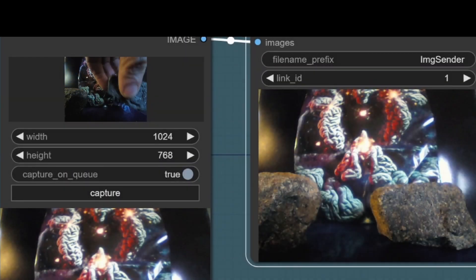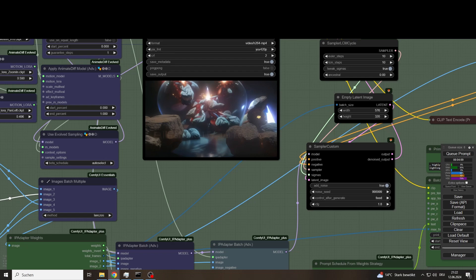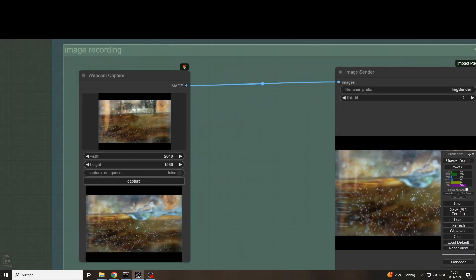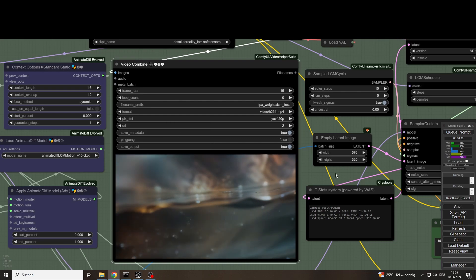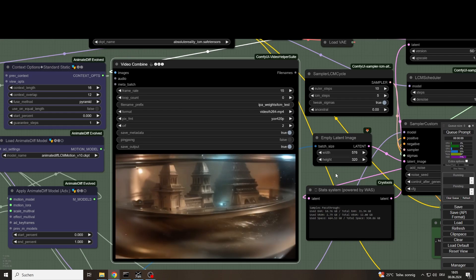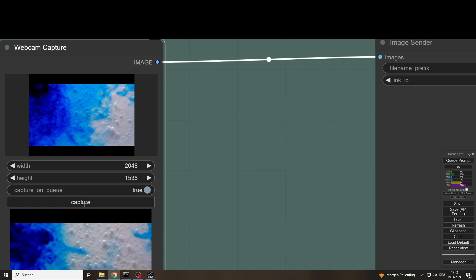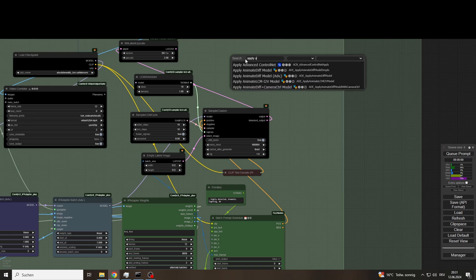Whether it's two stones and a picture, or a container filled with water and a snow globe in it, a few drops of food colouring, or various camera filters — the IP adapters bring it to the sampler.